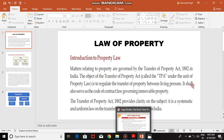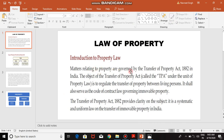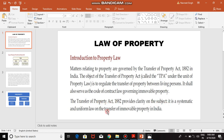Matters relating to property are governed by the Transfer of Property Act, 1882 — this is very important to remember. The abbreviation is TPA. The object of the TPA under property law is to regulate the transfer of property between living persons. It also serves as the code of contract law governing immovable property. The Transfer of Property Act 1882 provides clarity; it is a systematic and uniform law on the transfer of immovable property in India.